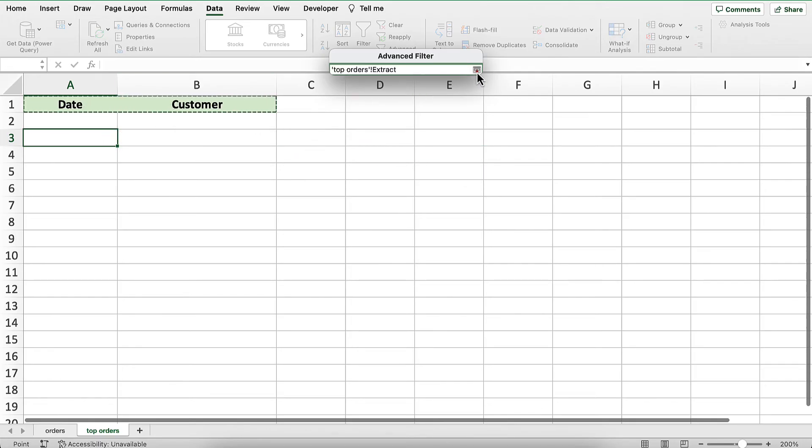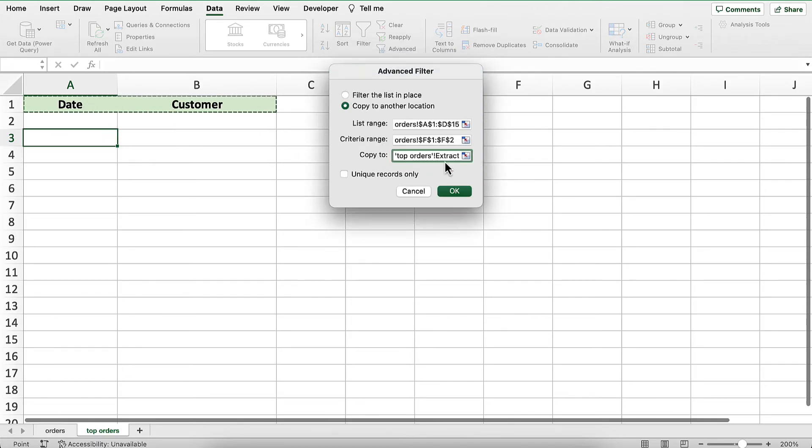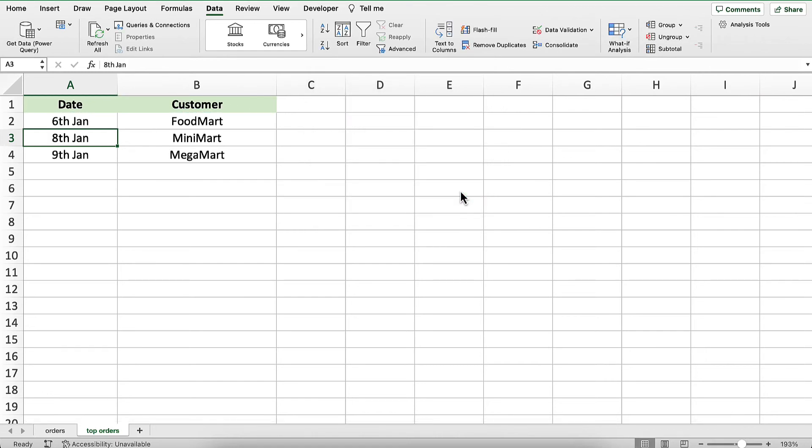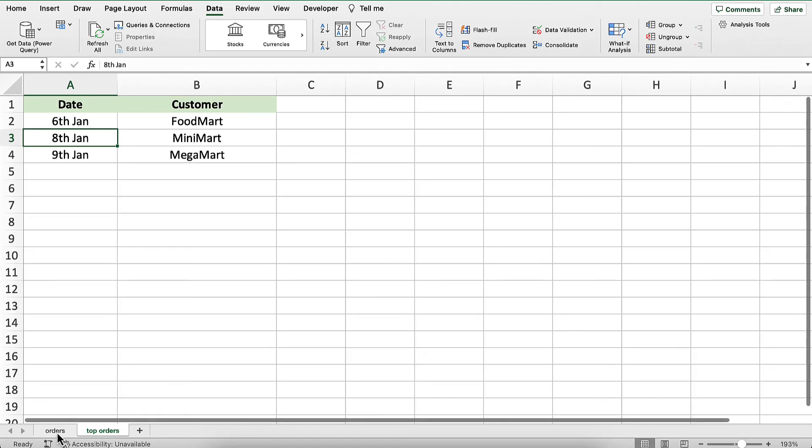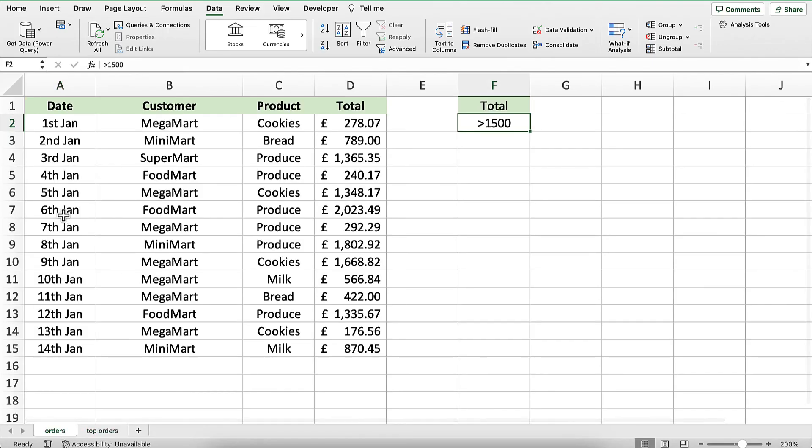Finally, I'll click OK, and there are the three orders where the total is higher than 1500. If we look back, we can see these three orders have been automatically copied to the other worksheet using an advanced filter.